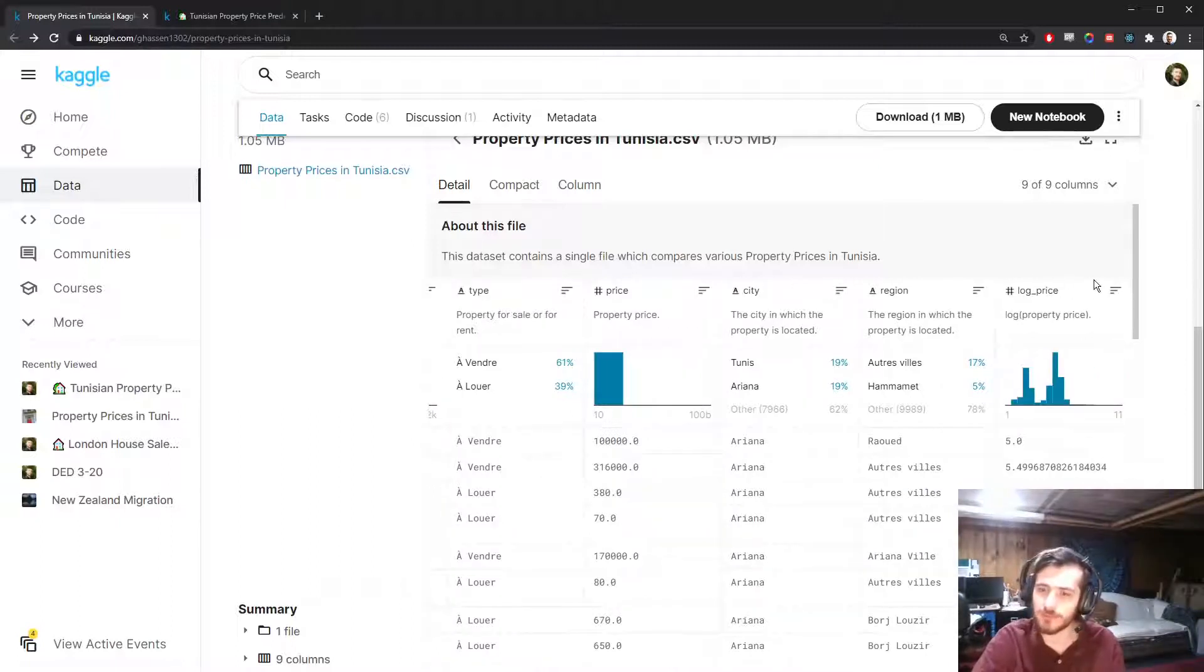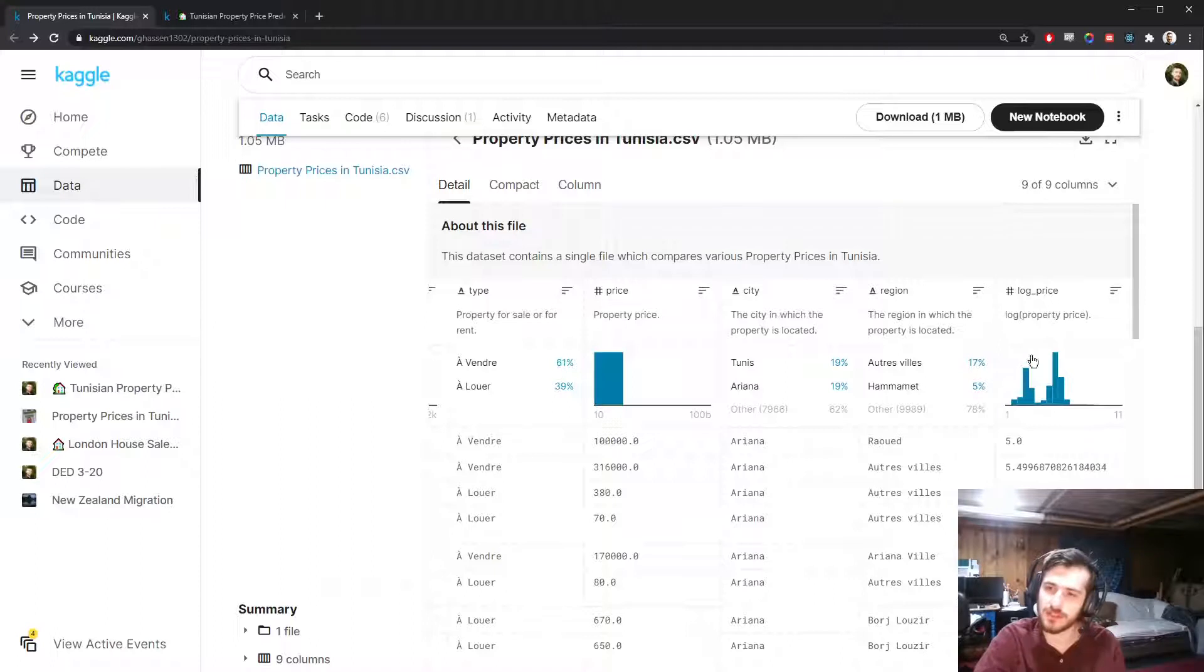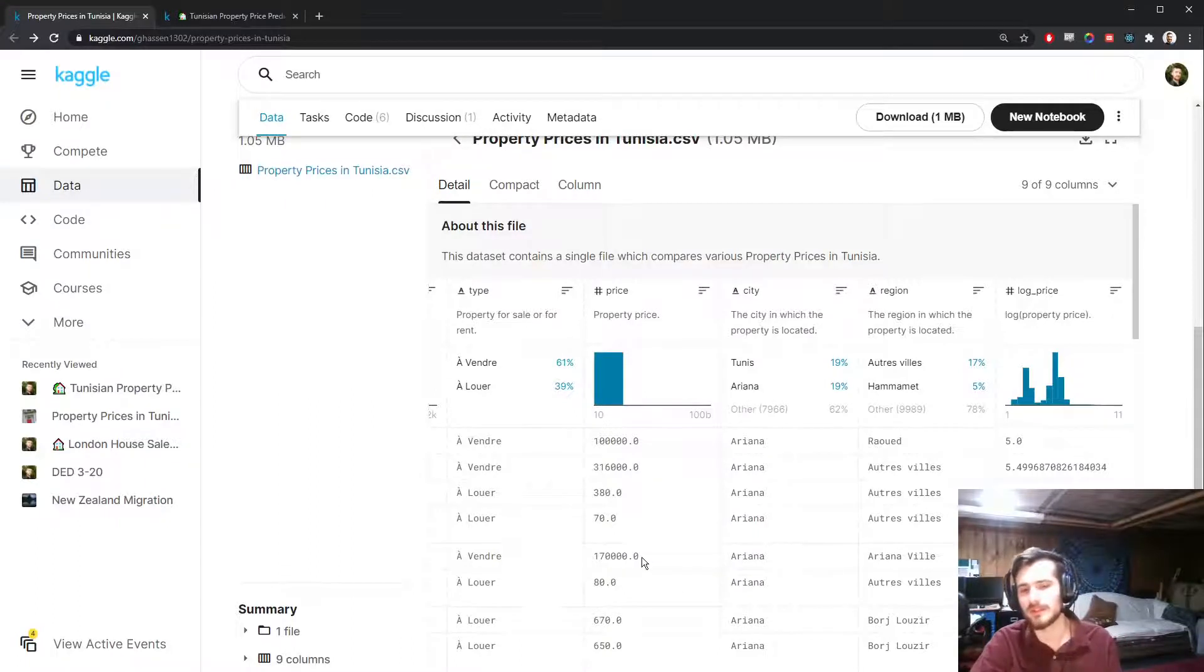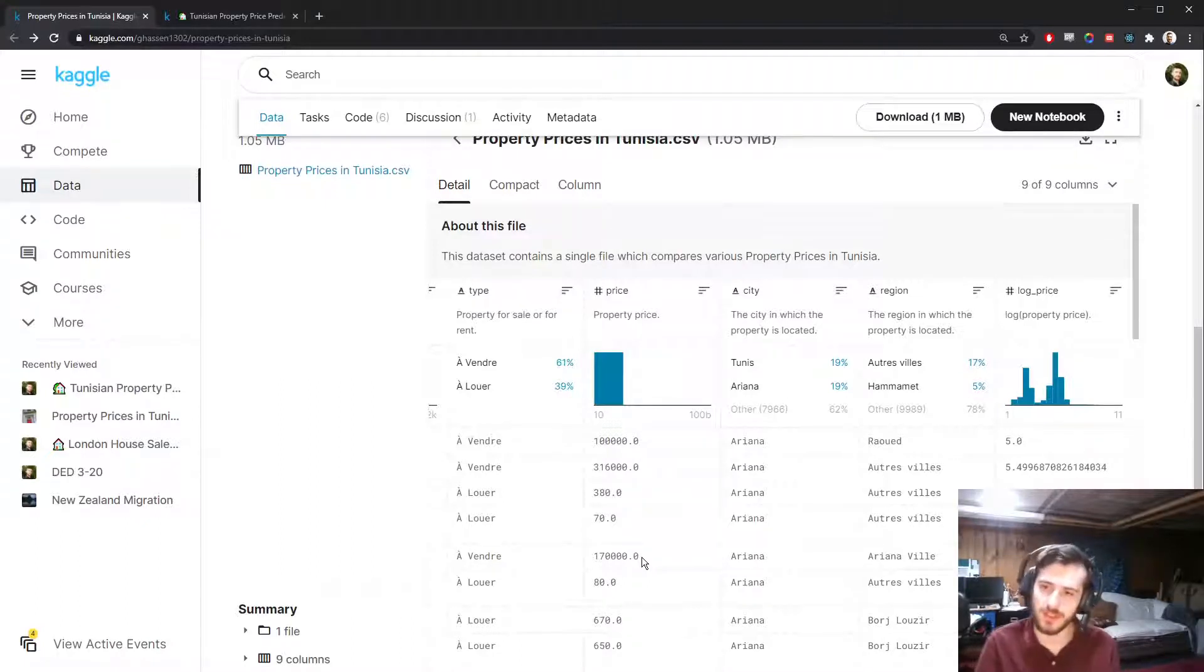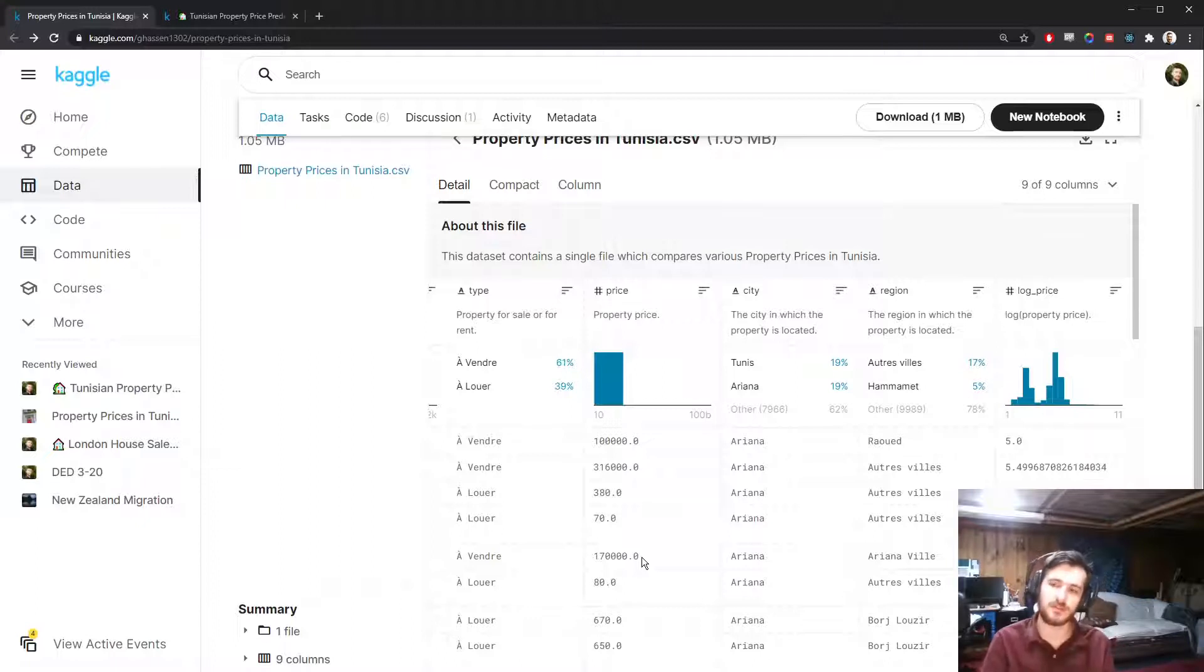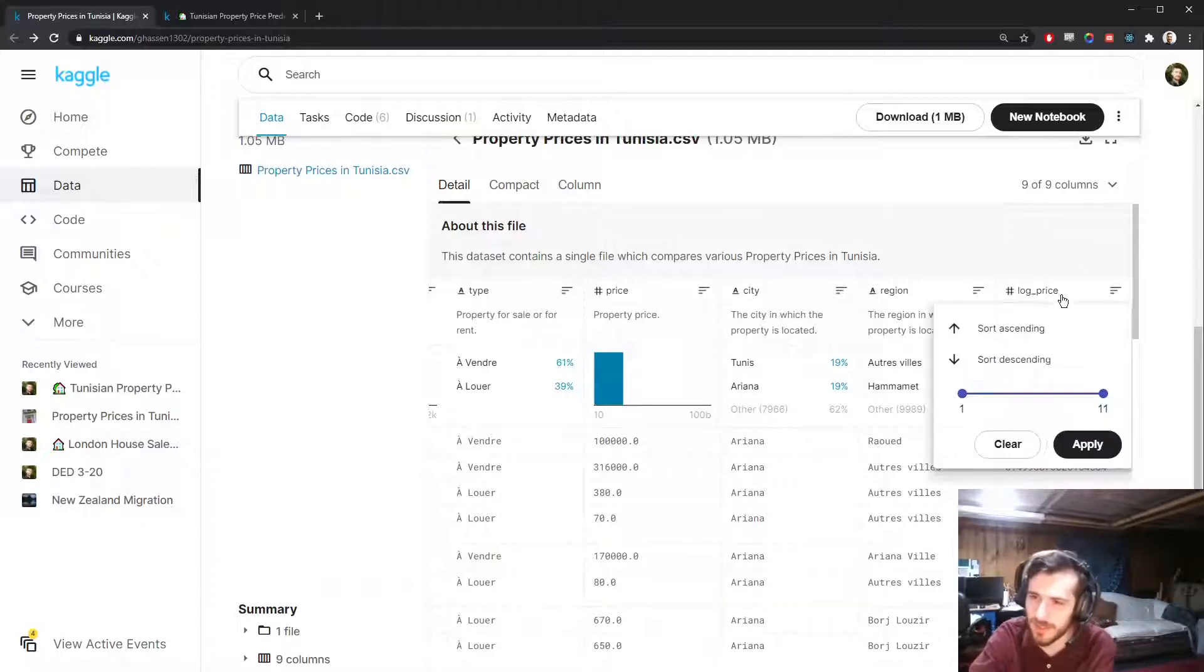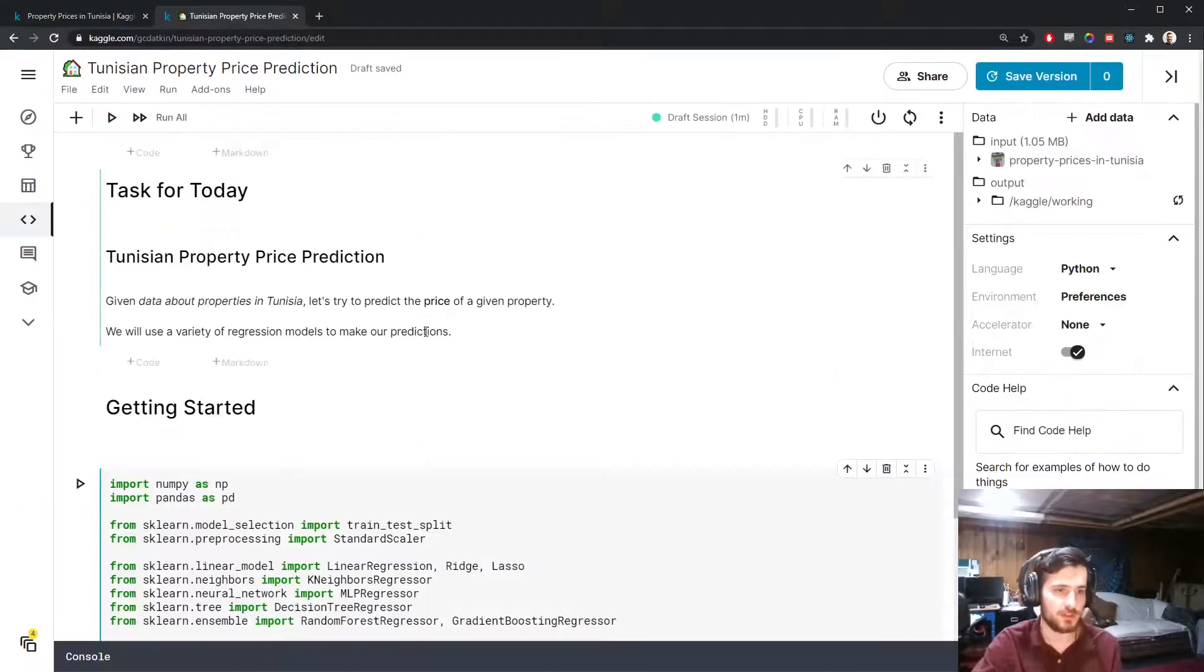We also have the log price. You can see this is a log transform of the original target column. Sometimes logging the target variable can improve how linear the variable is, and it can also make the numbers close to zero more numerically stable. But we're not going to use log price today, we're just going to be trying to predict price.